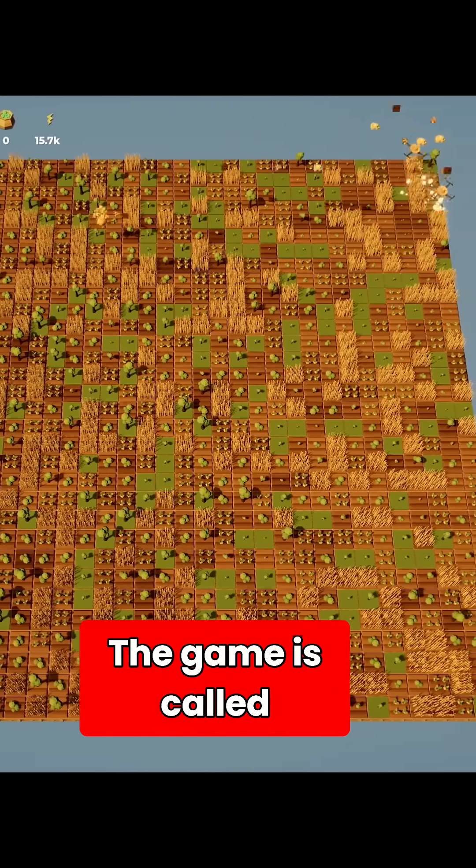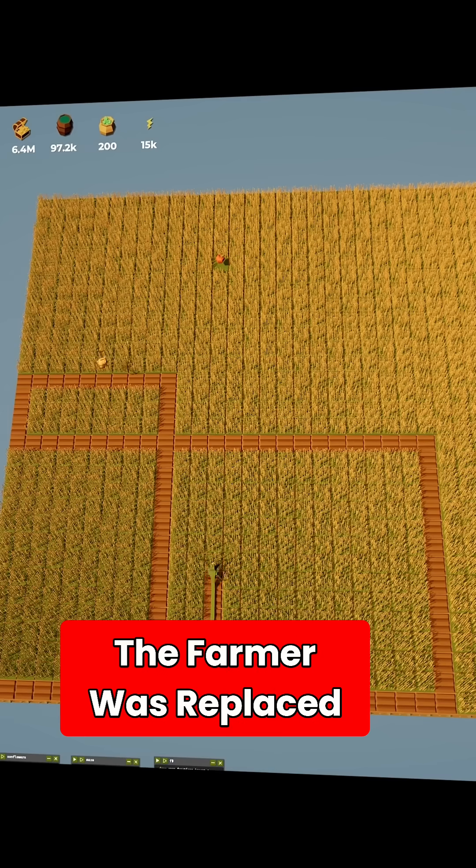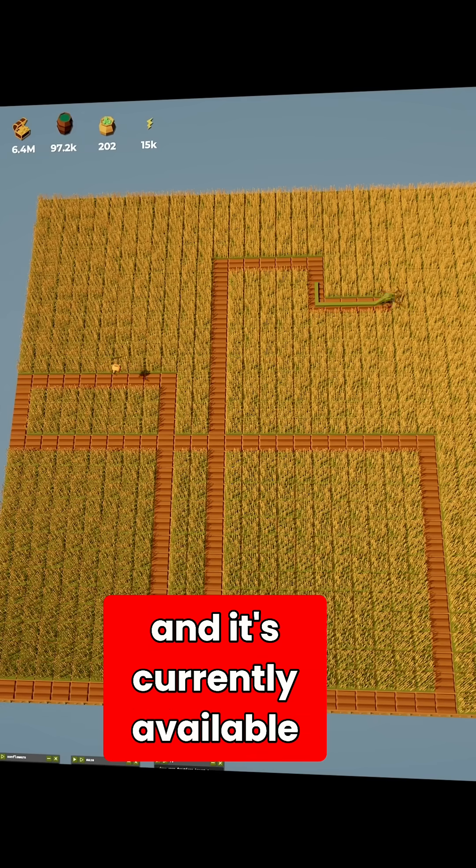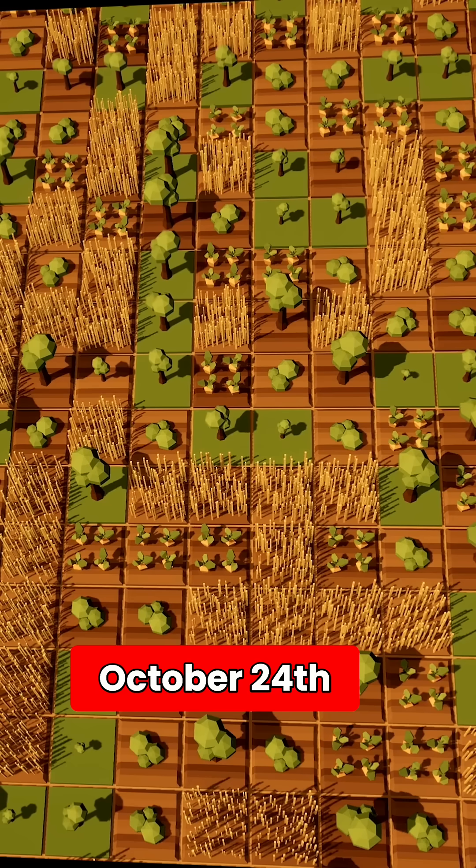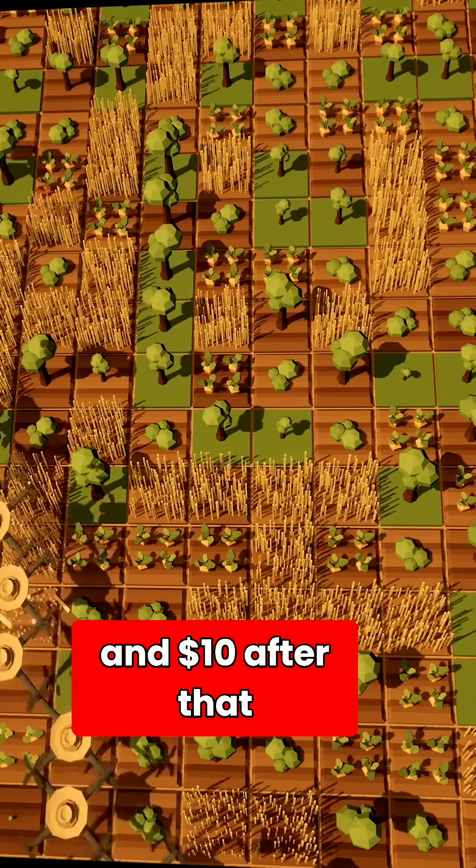The game is called The Farmer Was Replaced, and it's currently available for only $8 until October 24th, and $10 after that.